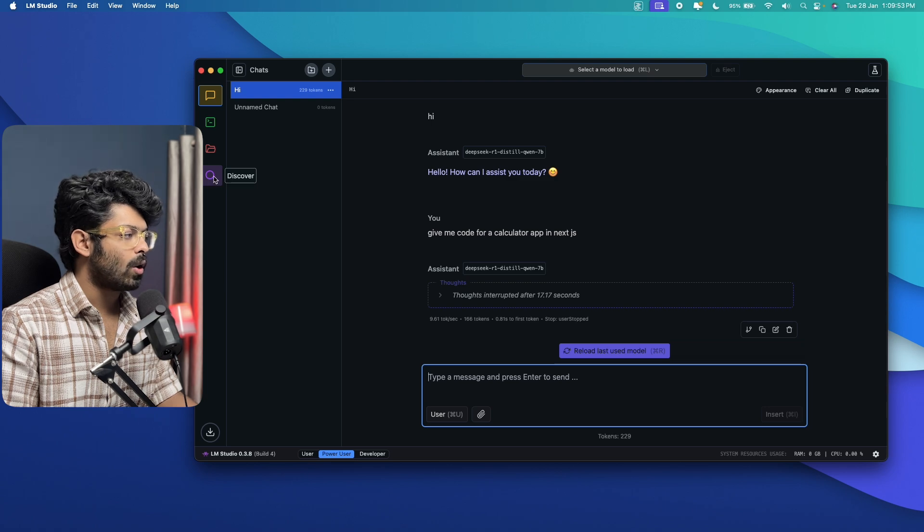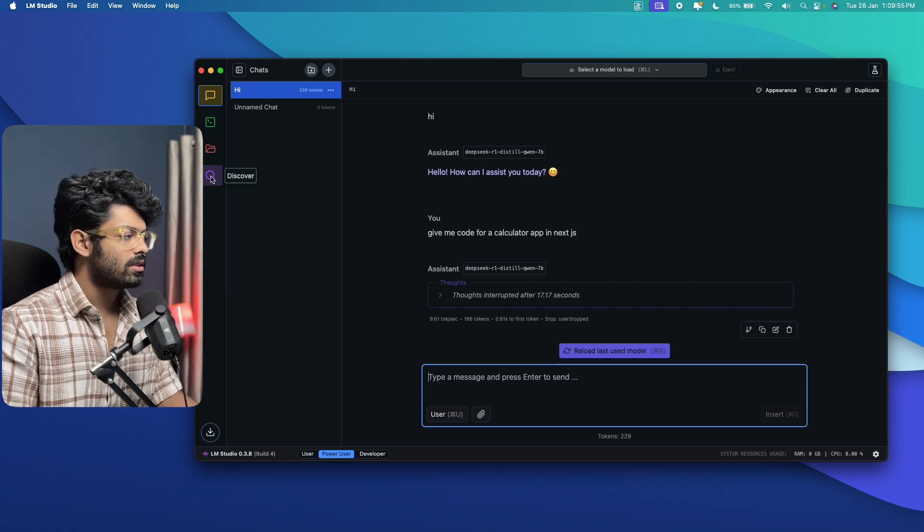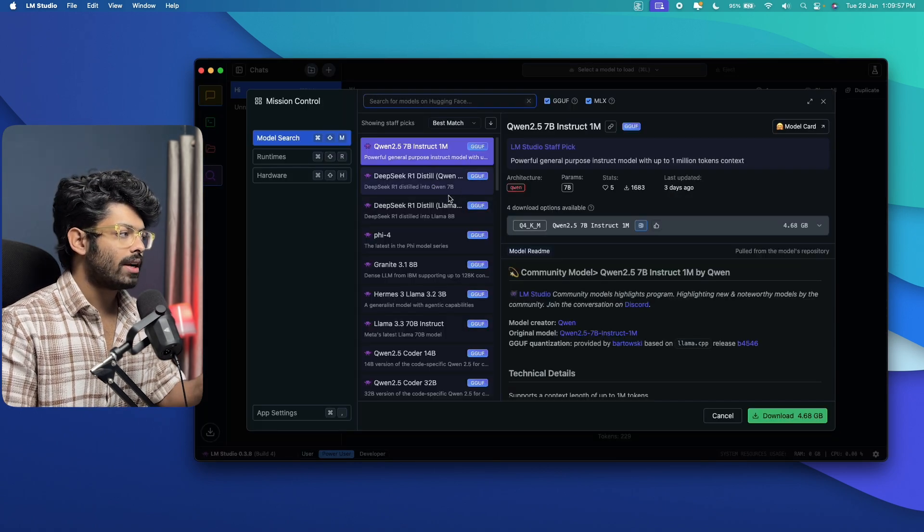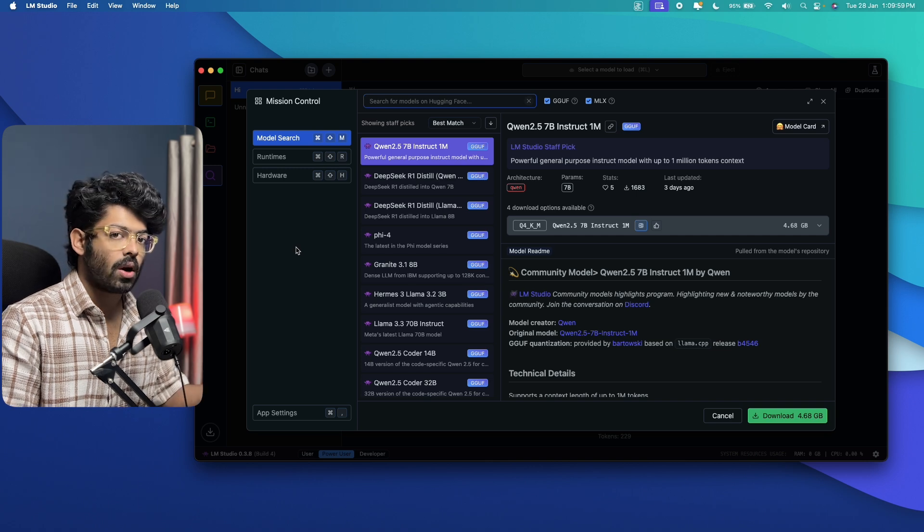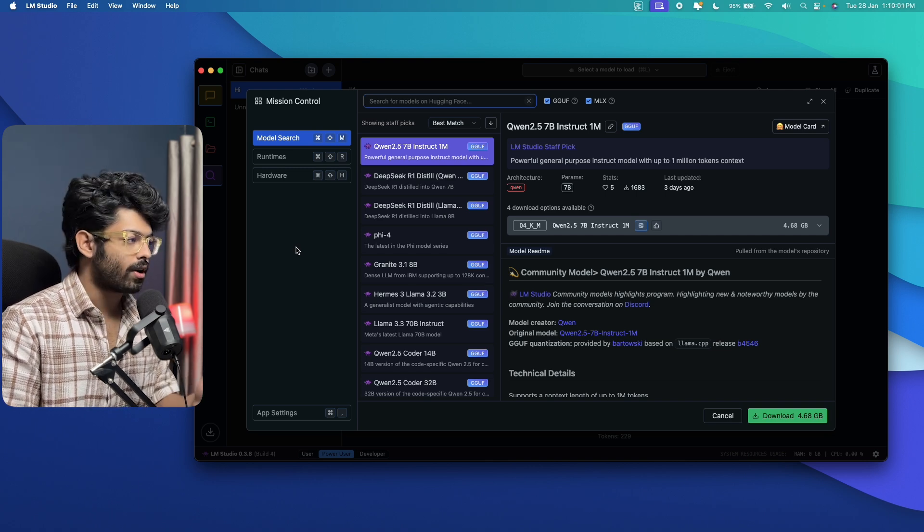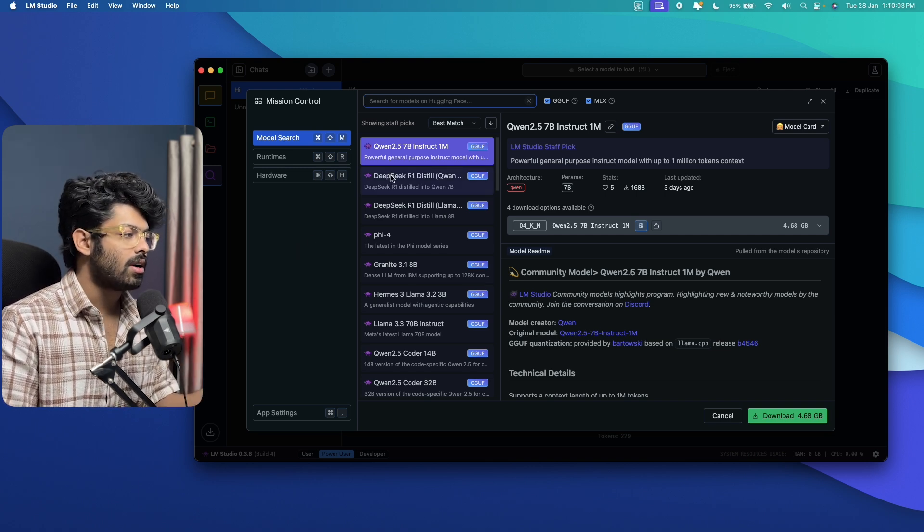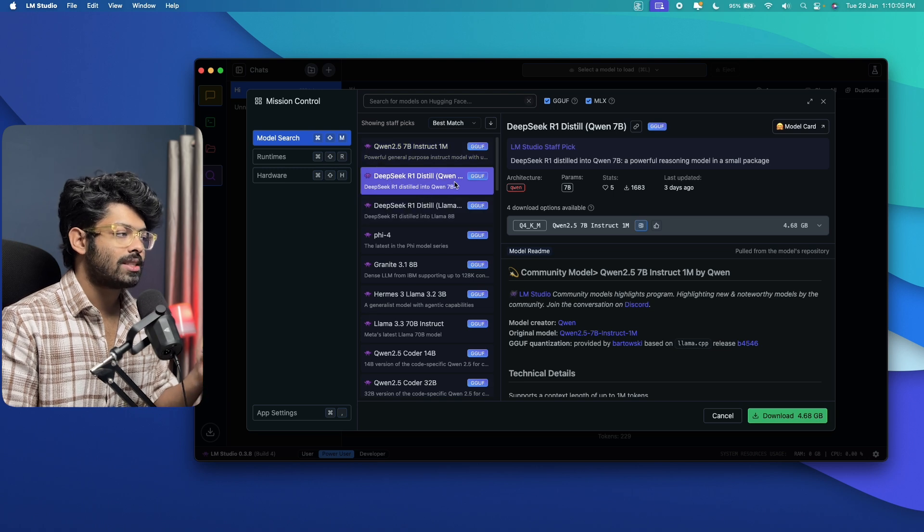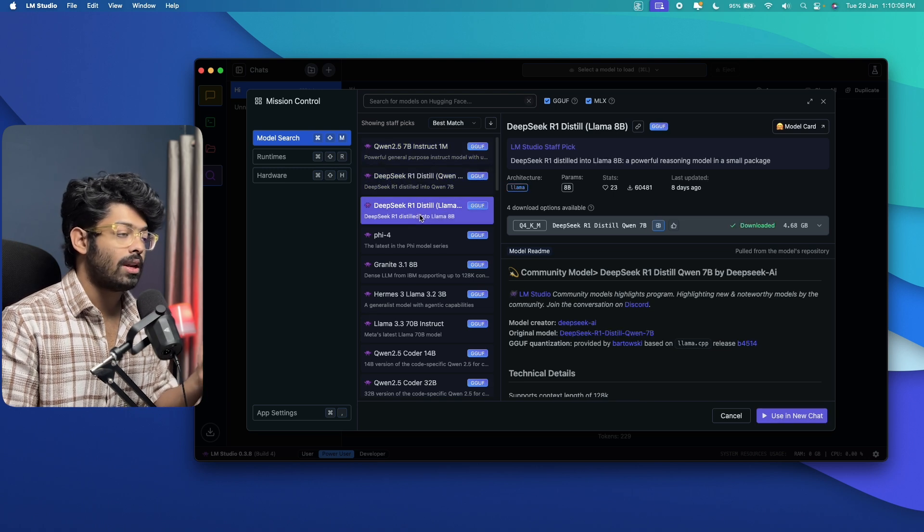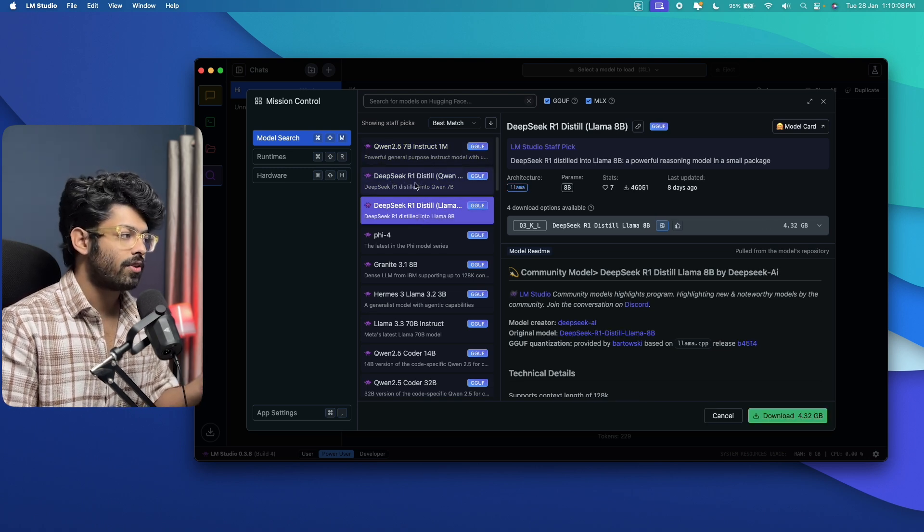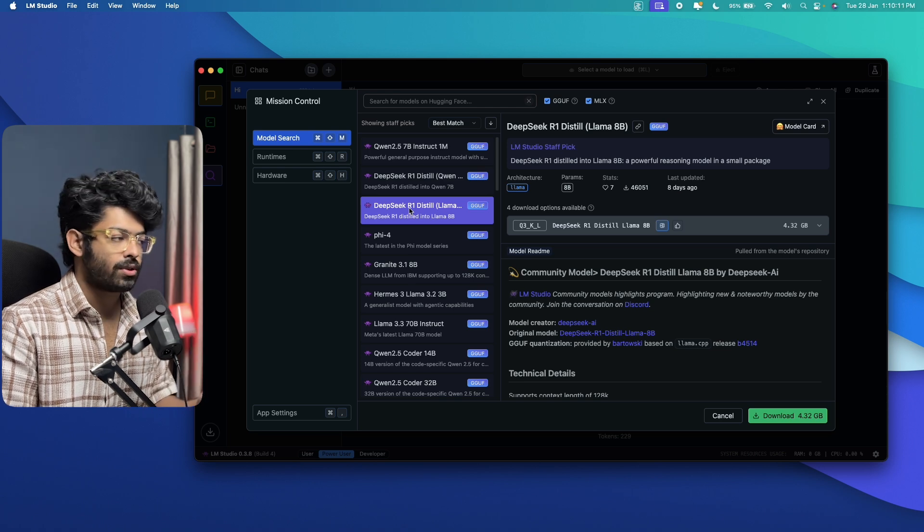And now if you click, you will find an option that says discover. So if you click on this discover option, you will be able to find the list of all models that you could download and set up using LM Studio on your computer. And it includes DeepSeek R1 distilled models.